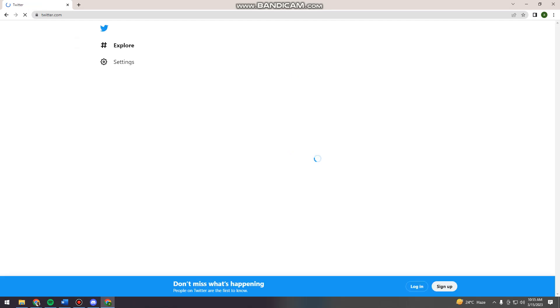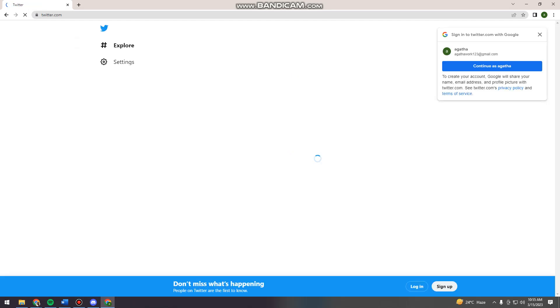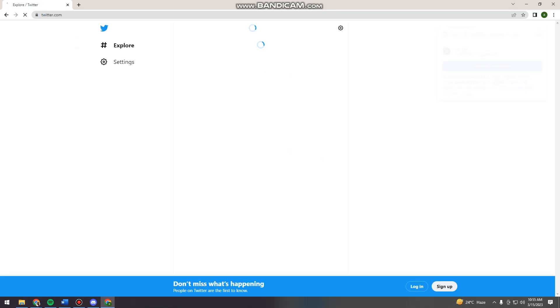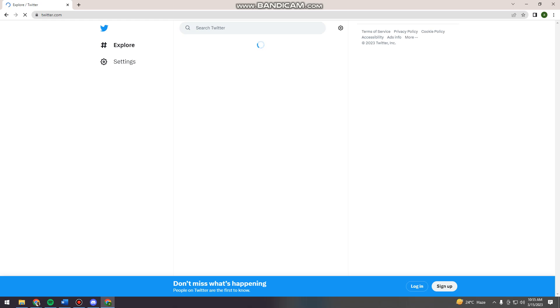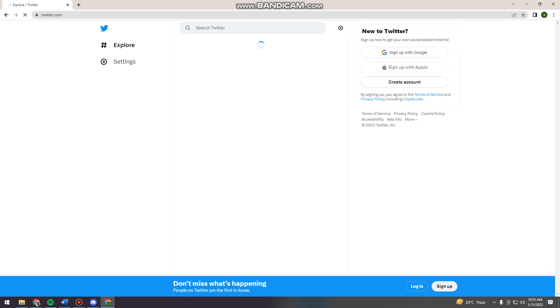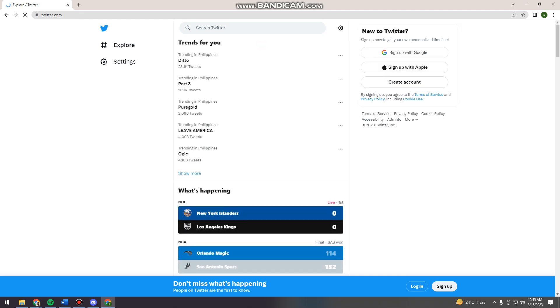And actually creating a business page or account here on Twitter is the same as making your own personal Twitter account. So if you want to create your personal account, you can follow these steps. And if you want to create a business account or page, you can follow these steps.